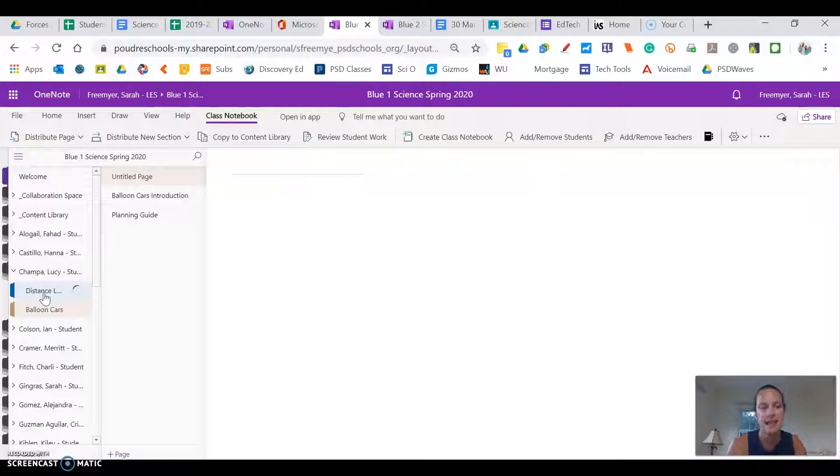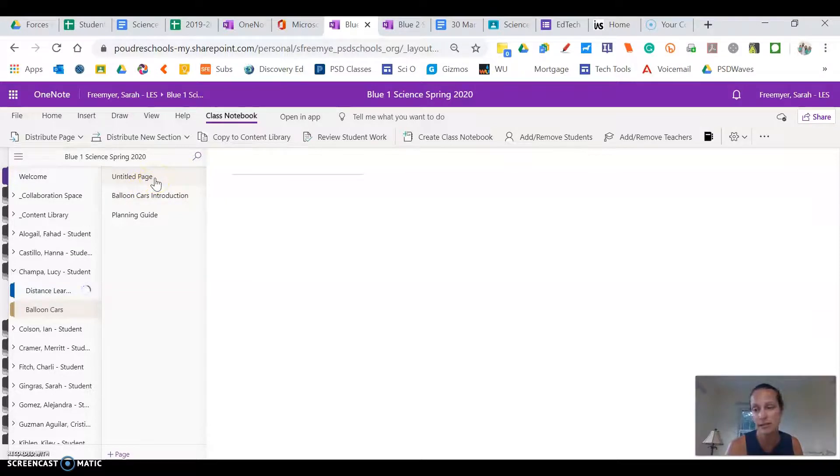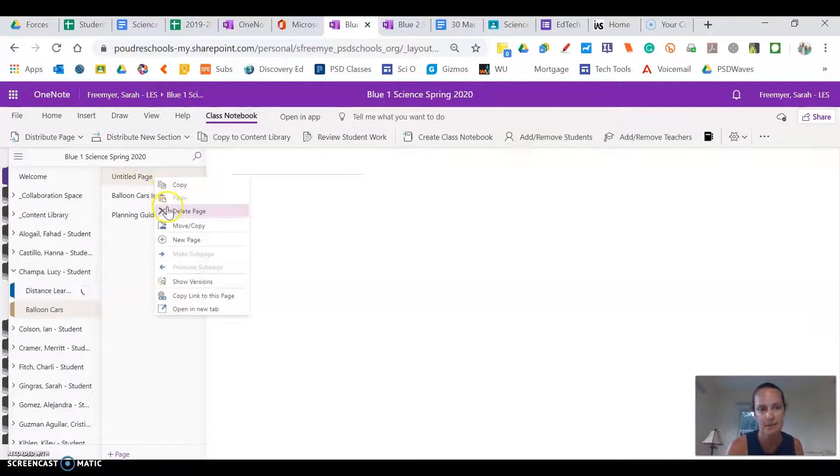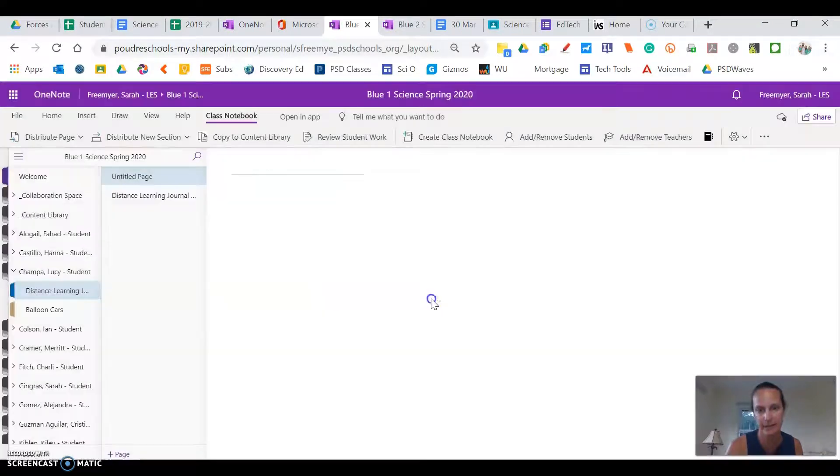And then today you will see that you have under balloon cars. I couldn't figure out how to get rid of the untitled page. You can just delete it and to delete it you right click delete page. Permanently delete.